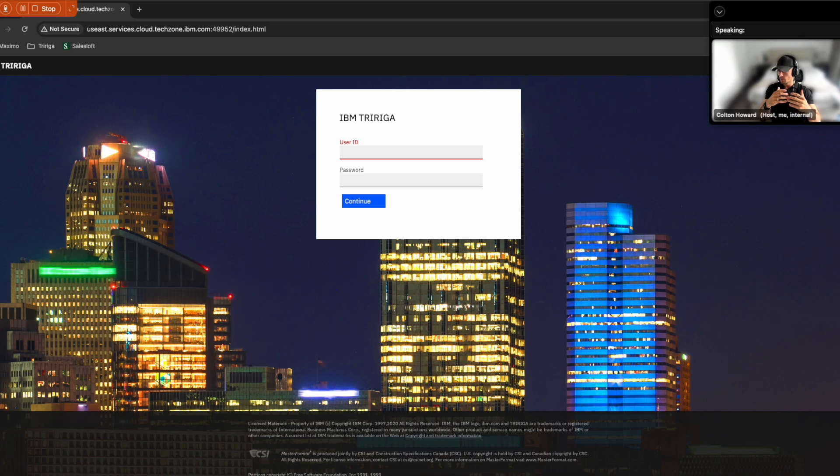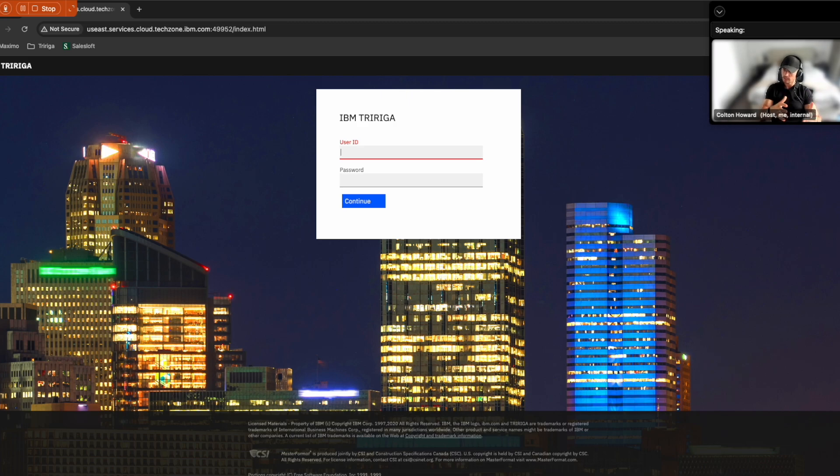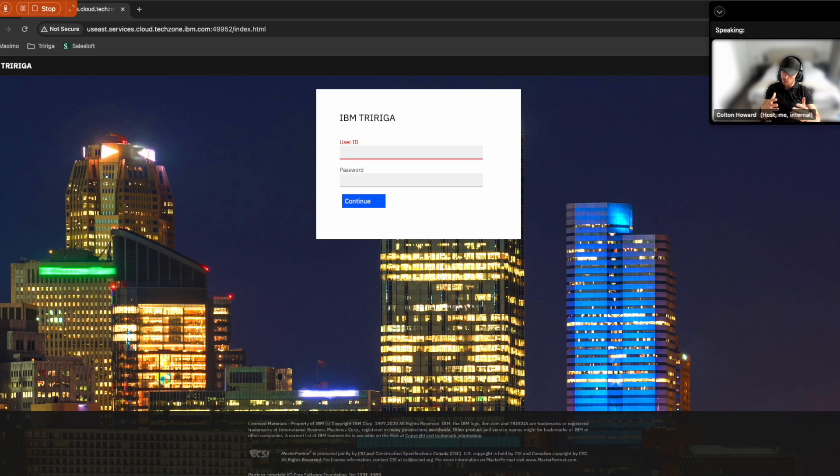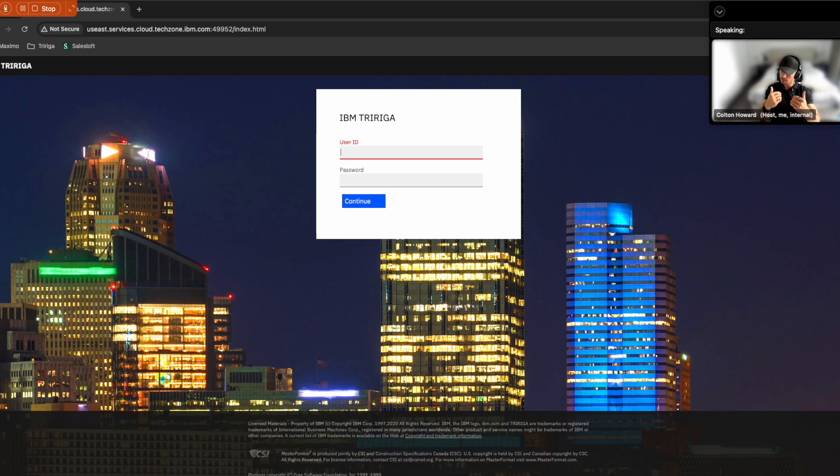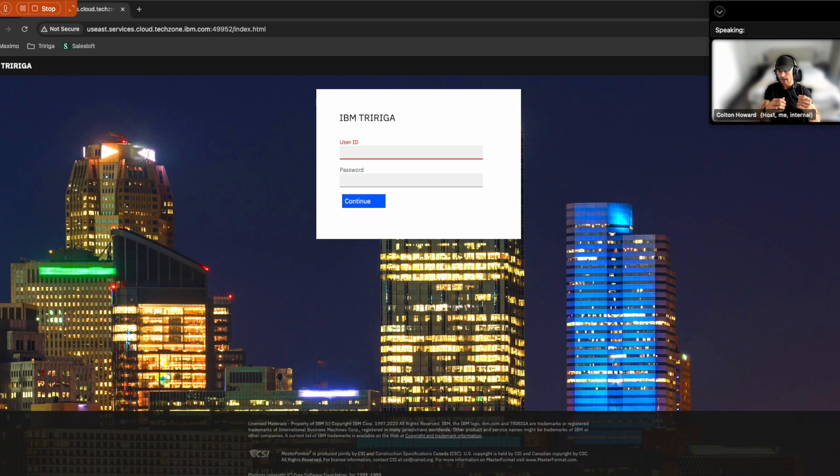Now, when space demands or standards changed or utilization reports were requested or maybe redesigns of our spaces were required, it was almost impossible for me to quickly and efficiently gather that information or make changes to meet these demands. Now, as a space planner, I need a tool that has all of this information at a click of the button.